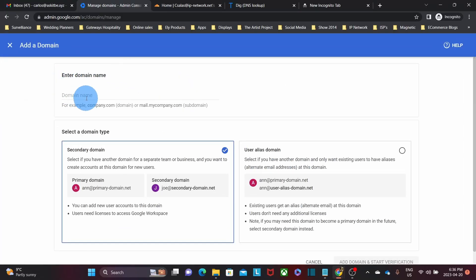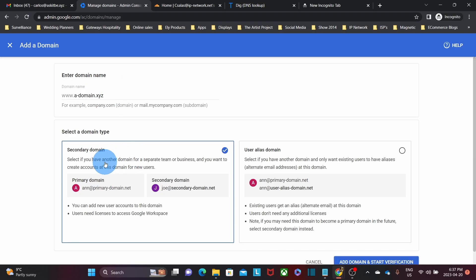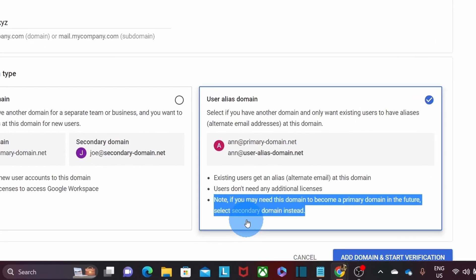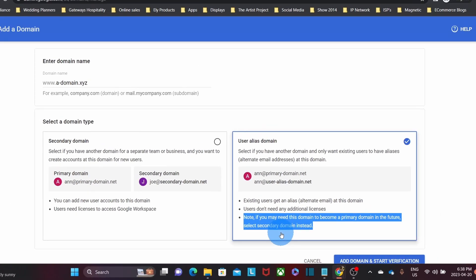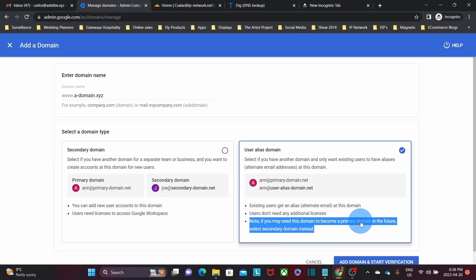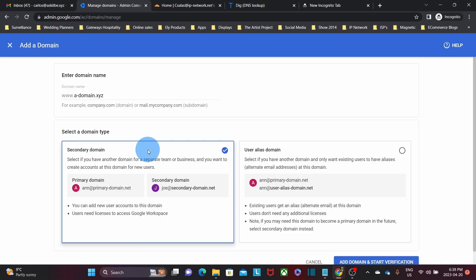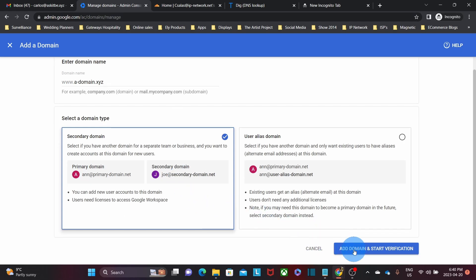In this section is where we need to type our new domain name. Once we have entered it, we need to decide if we are going to add it as a secondary domain or as a user alias domain. We are getting a hint here: if you may need this domain to become a primary domain in the future, select secondary domain instead. So since we want the new domain name to become the primary domain, we need to select secondary domain. Once we add the new domain name as a secondary domain, we will be able to create users or email addresses under both the primary and secondary domain names. Now we need to click on Add Domain and Start Verification.